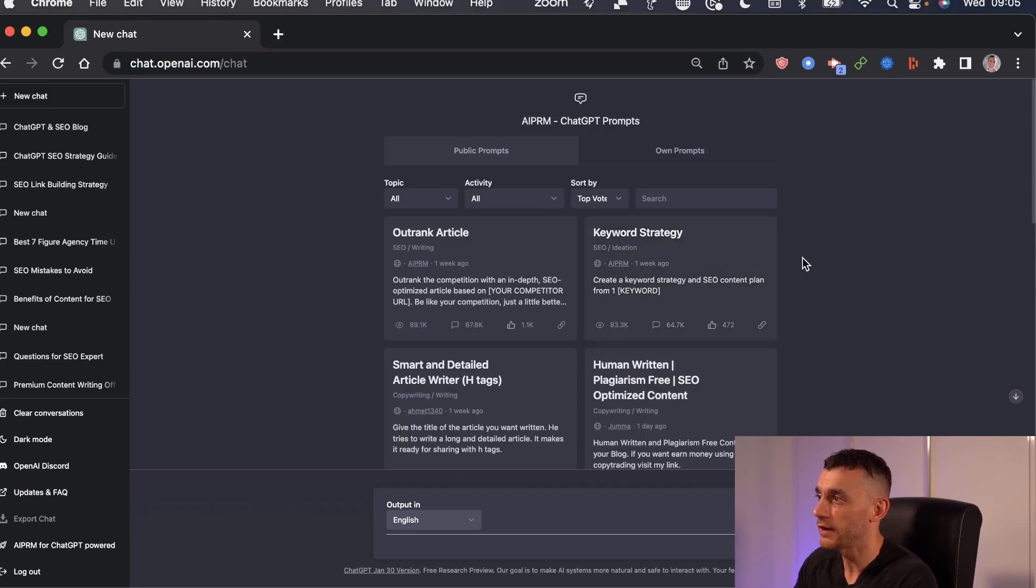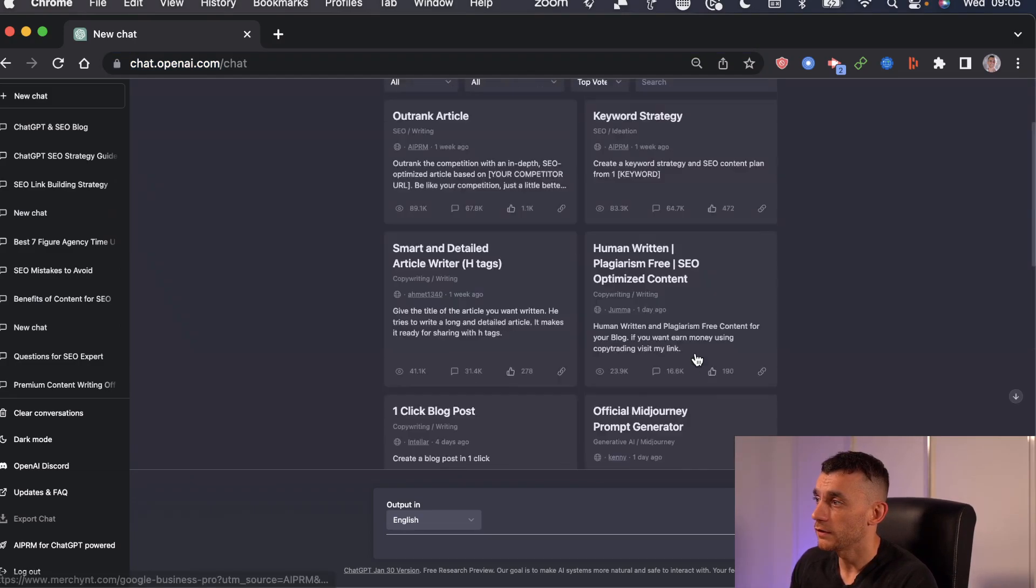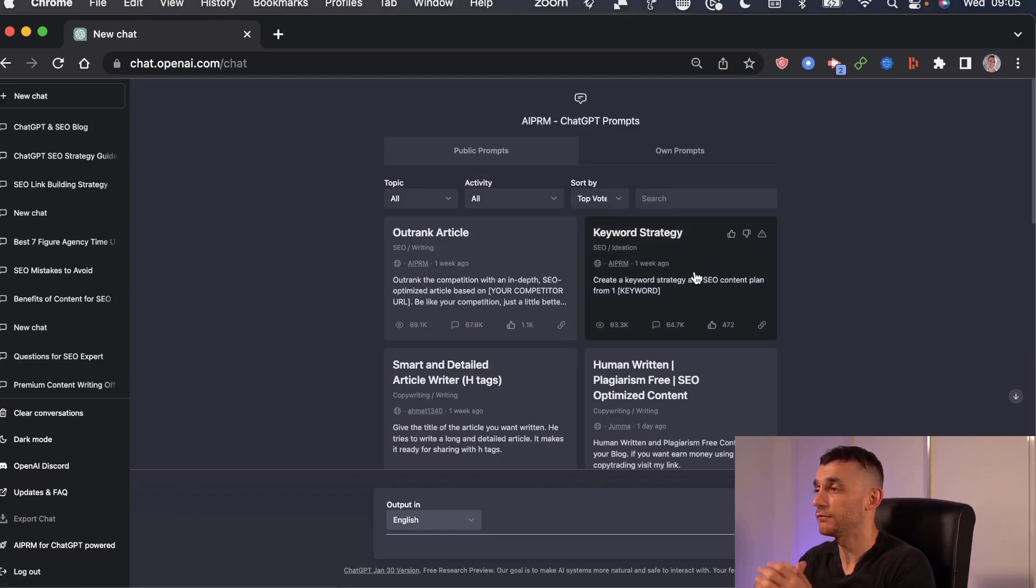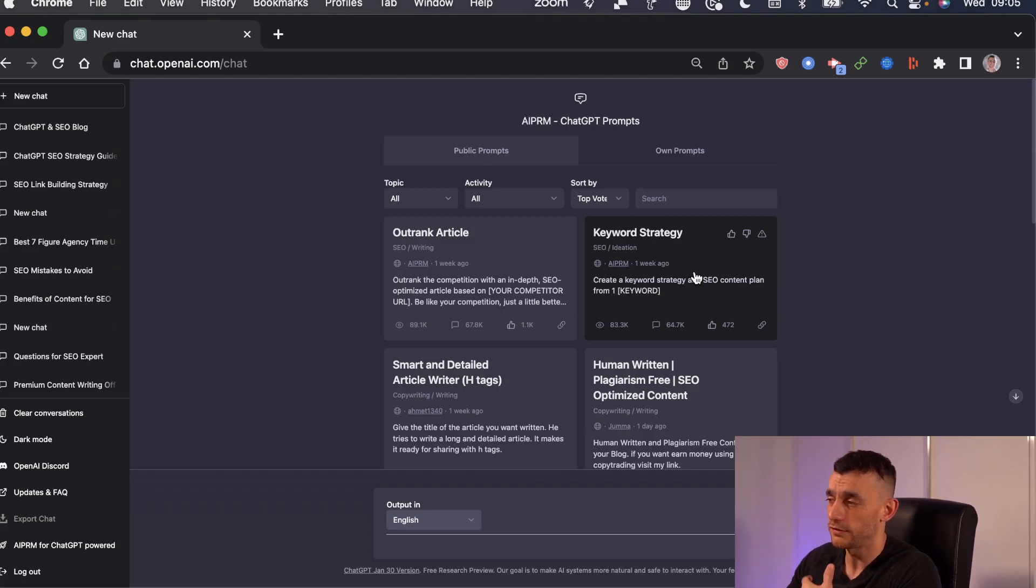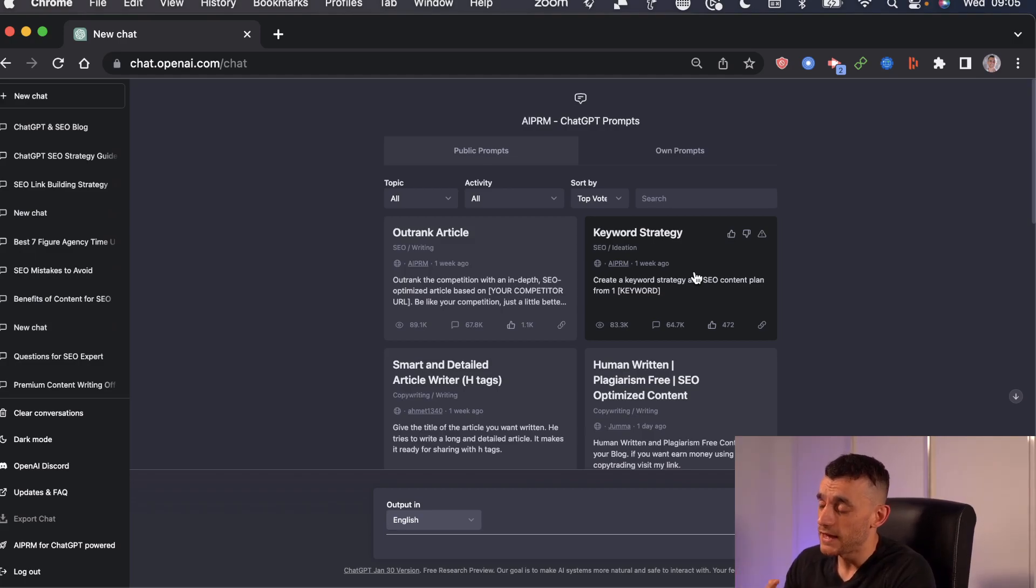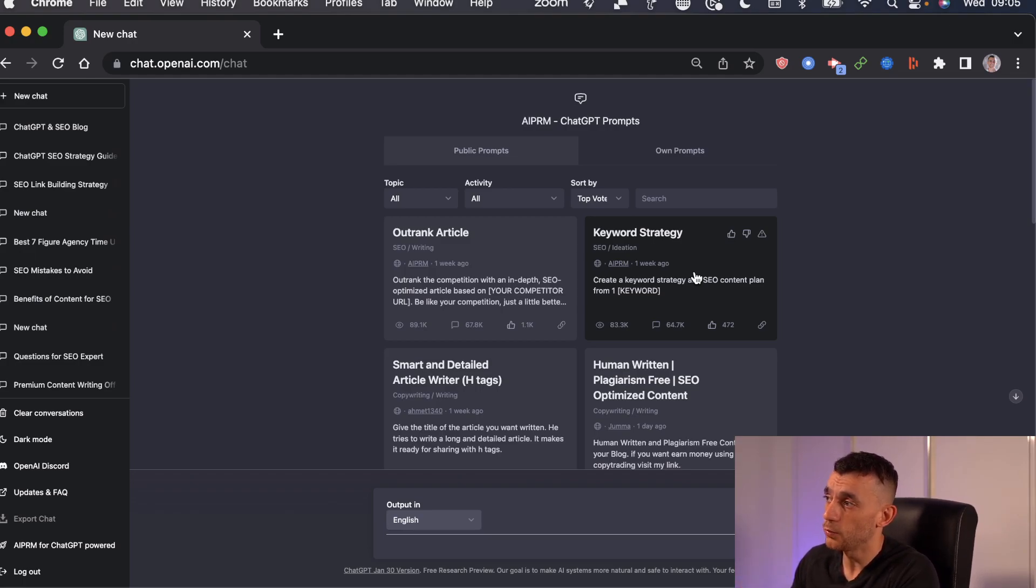And then once you've done that, I'm going to show you how to do certain tasks. So the first thing we'll look at is keyword research strategy. So previously, what you'd have to do is go to Ahrefs or some other tool like that, pay for it, do it all yourself, spend a lot of time filtering, messing around.